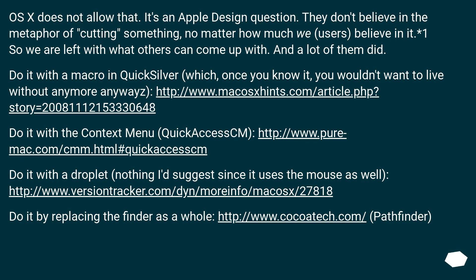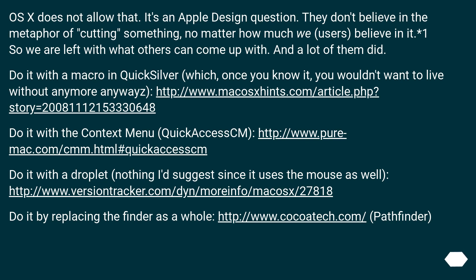Do it with a macro in Quicksilver, which once you know it you wouldn't want to live without anymore anyways. Do it with the context menu QuickAccessCM. Do it with a droplet, though I wouldn't suggest it since it uses the mouse as well. Do it by replacing the Finder as a whole with Pathfinder.